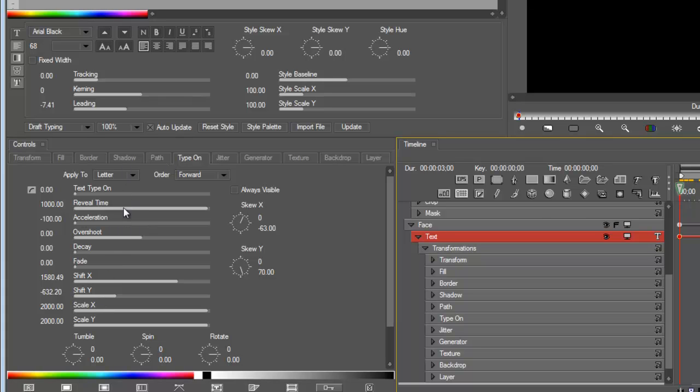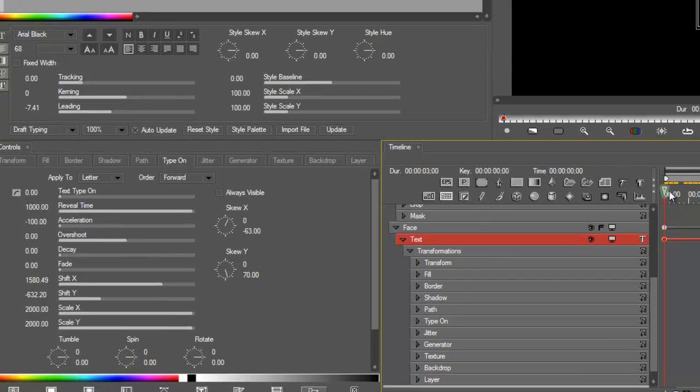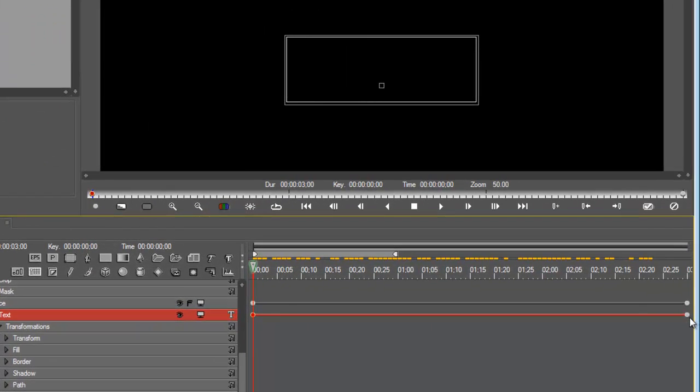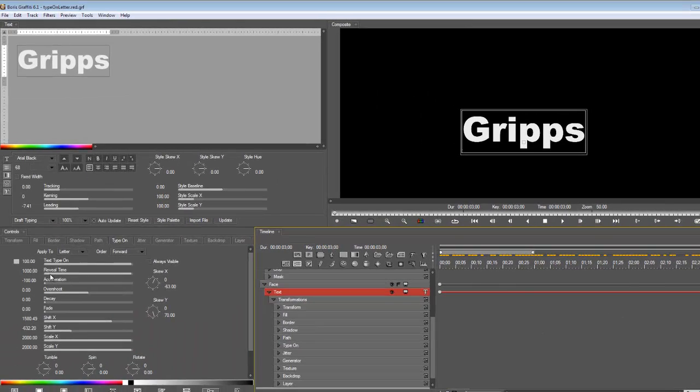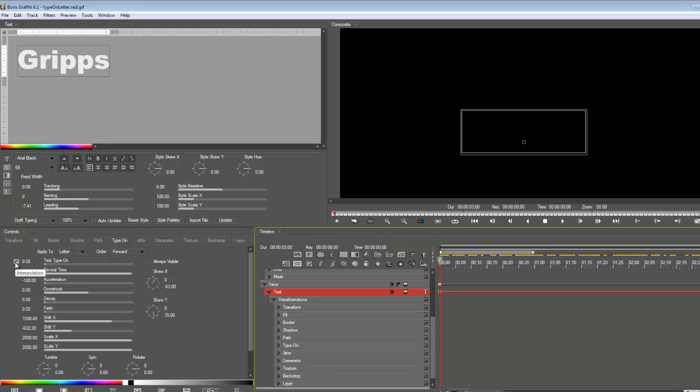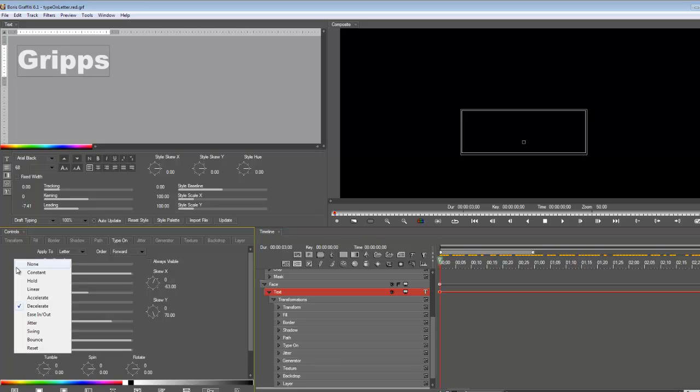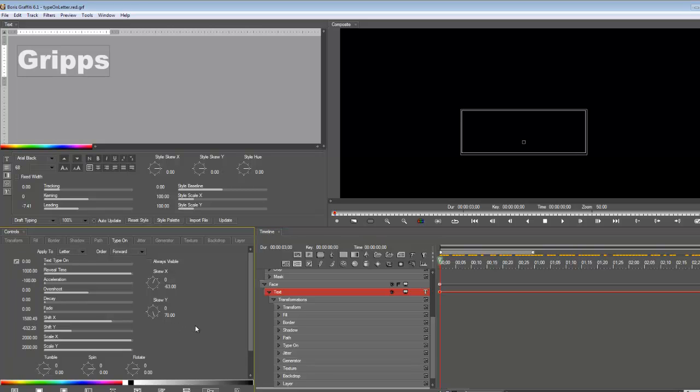So if I go to the last keyframe I should see things move. Okay there you go it moves. And if I go to interpolation to see well what turned it on, it used decelerate. So this is how I learned how to use the keyframing in Boris Graffiti.